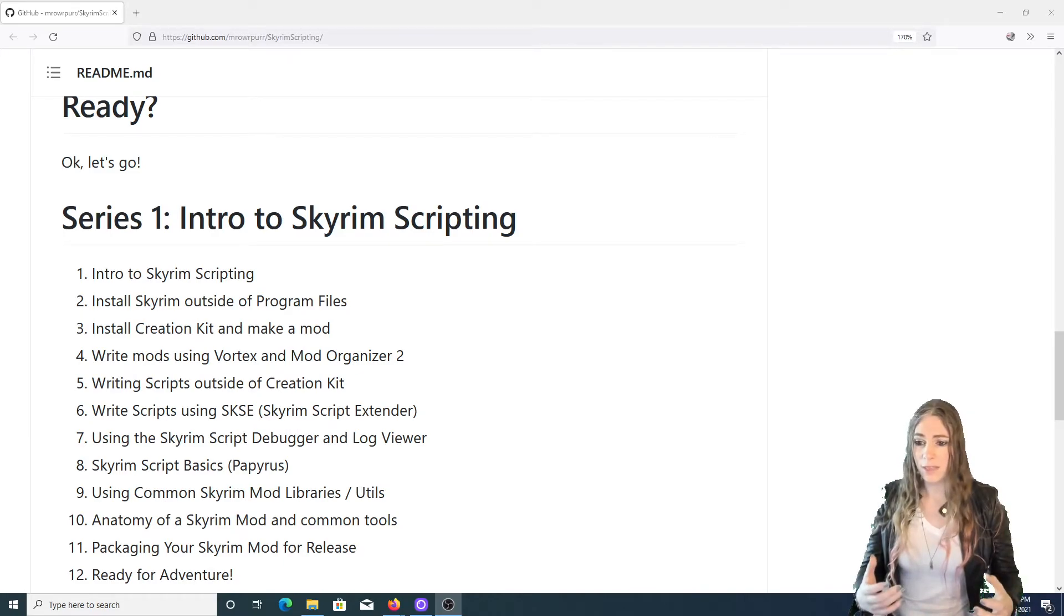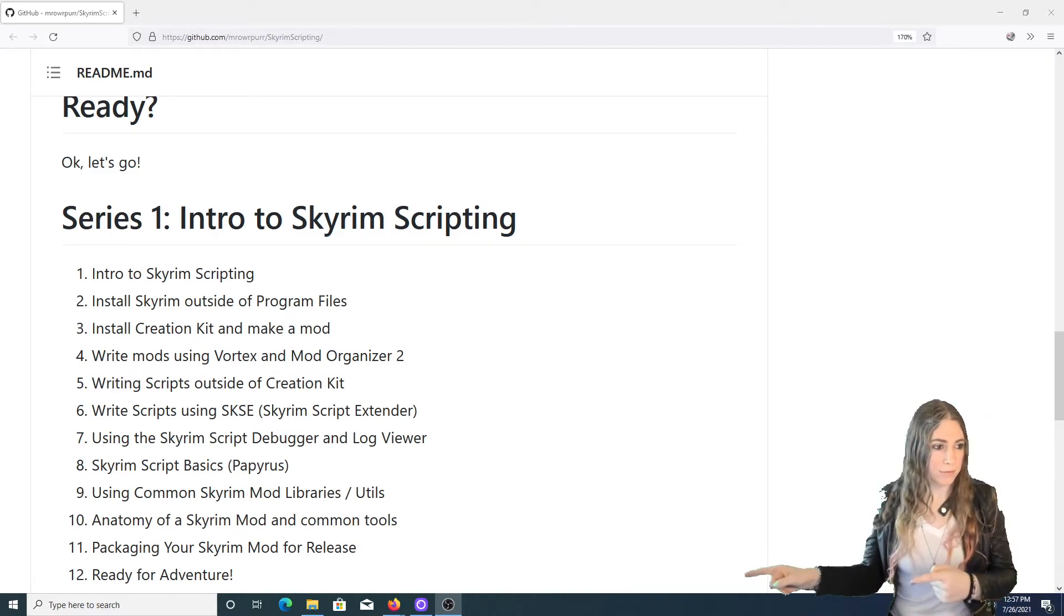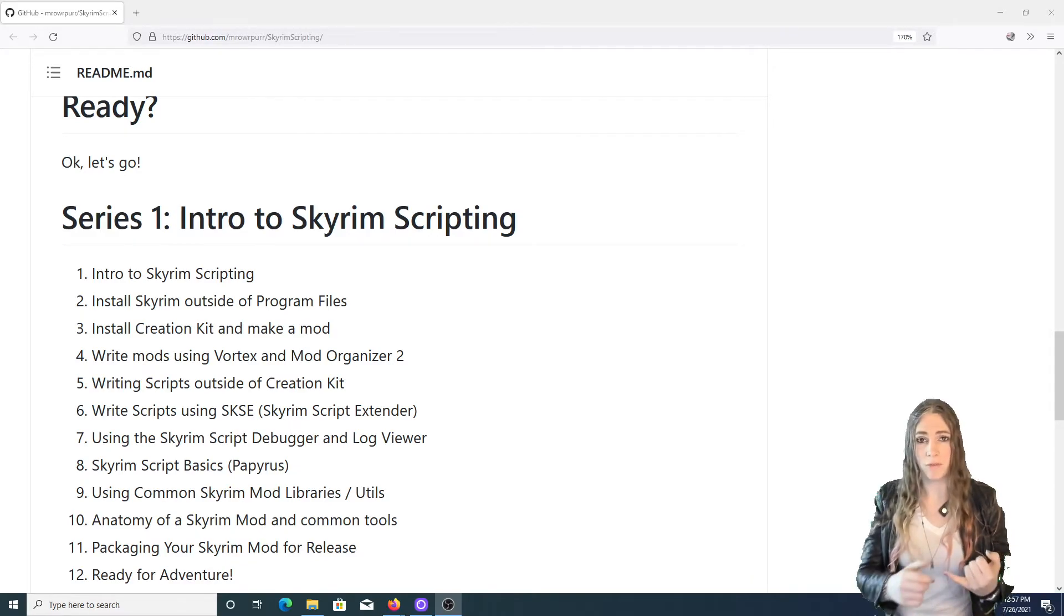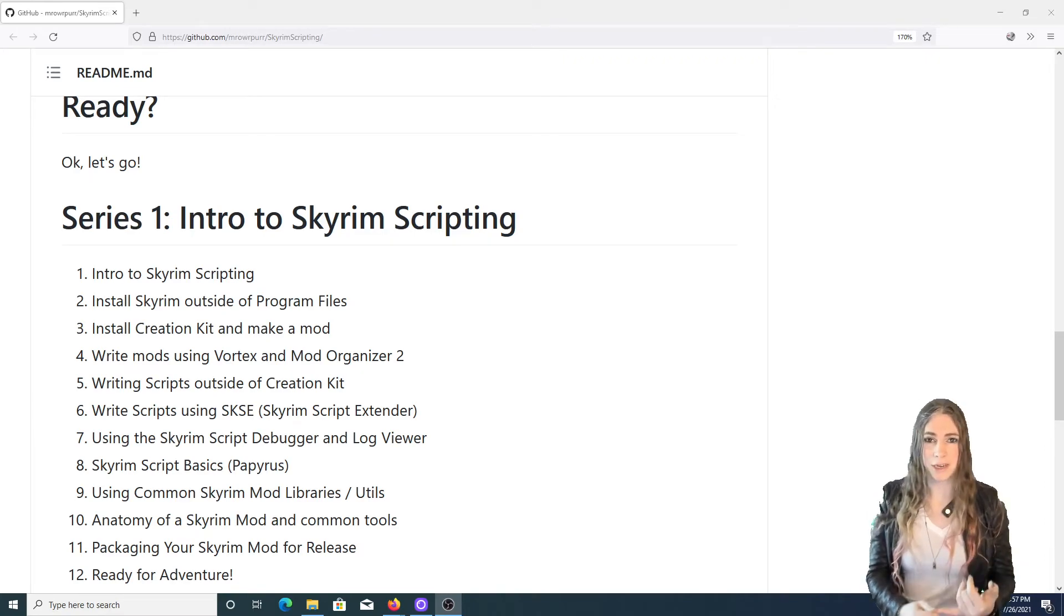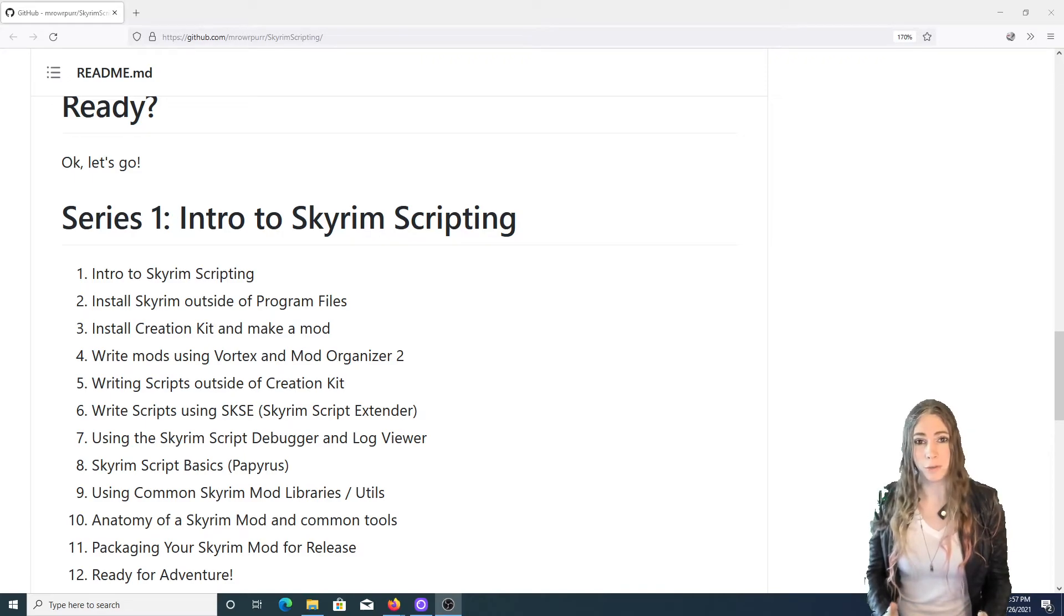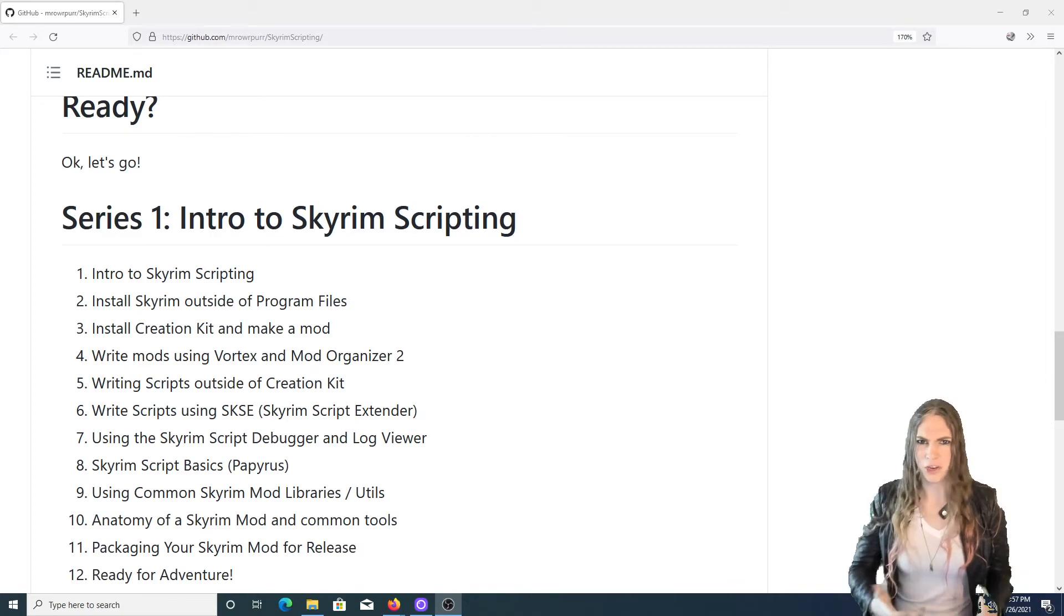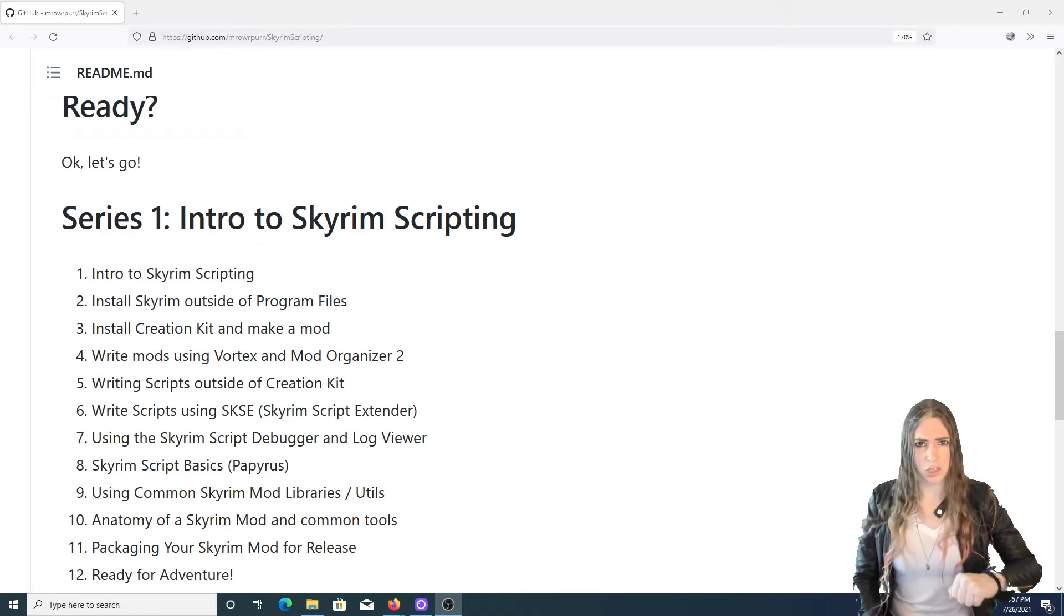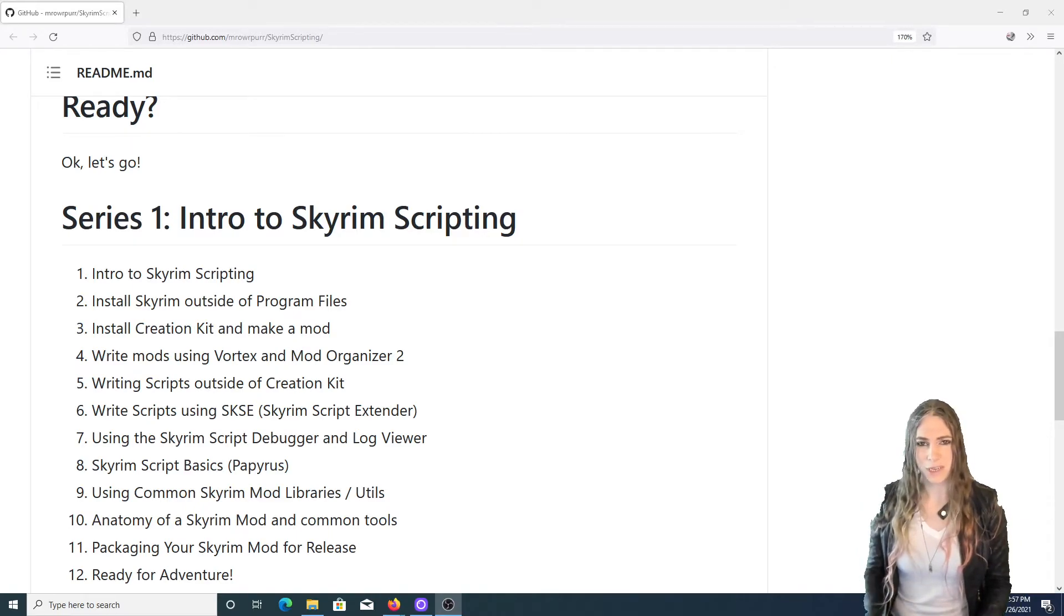And then we'll do a closing episode. I'm calling it Ready for Adventure. You should be ready at that point to watch the rest of my screencast that I can't wait to record. I've been trying to get through this series first because I think it's more important for me to teach folks how to get started than it is for me to release some nerdy screencasts on how to do things like create your own custom console commands, which is what I want to record next.